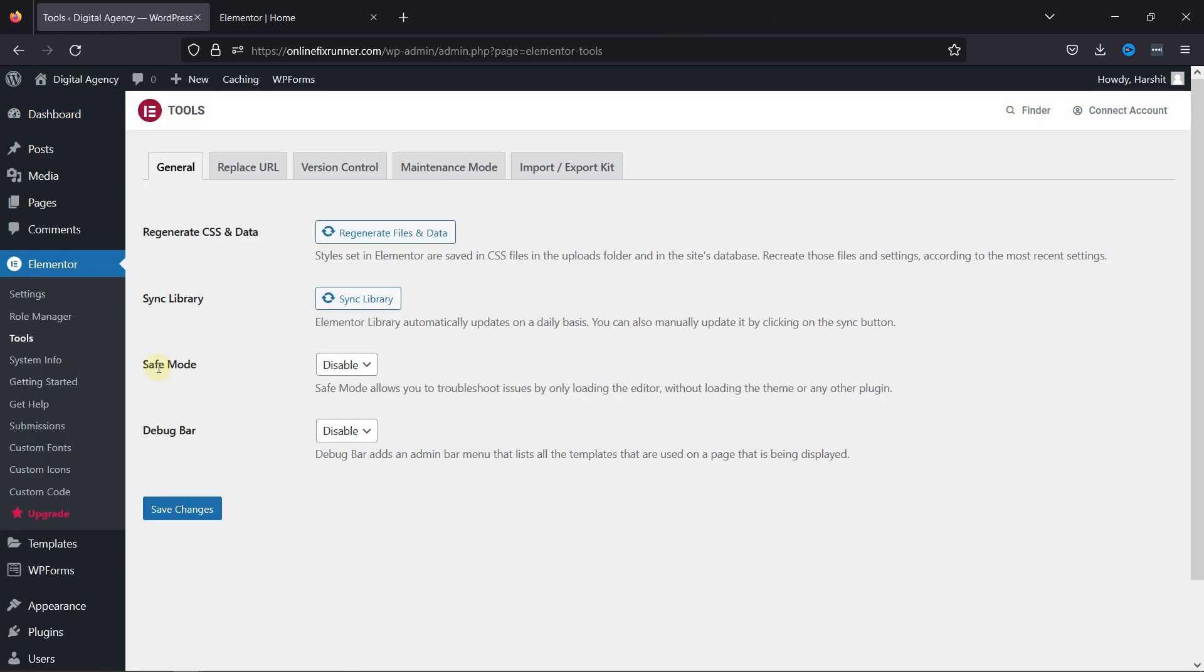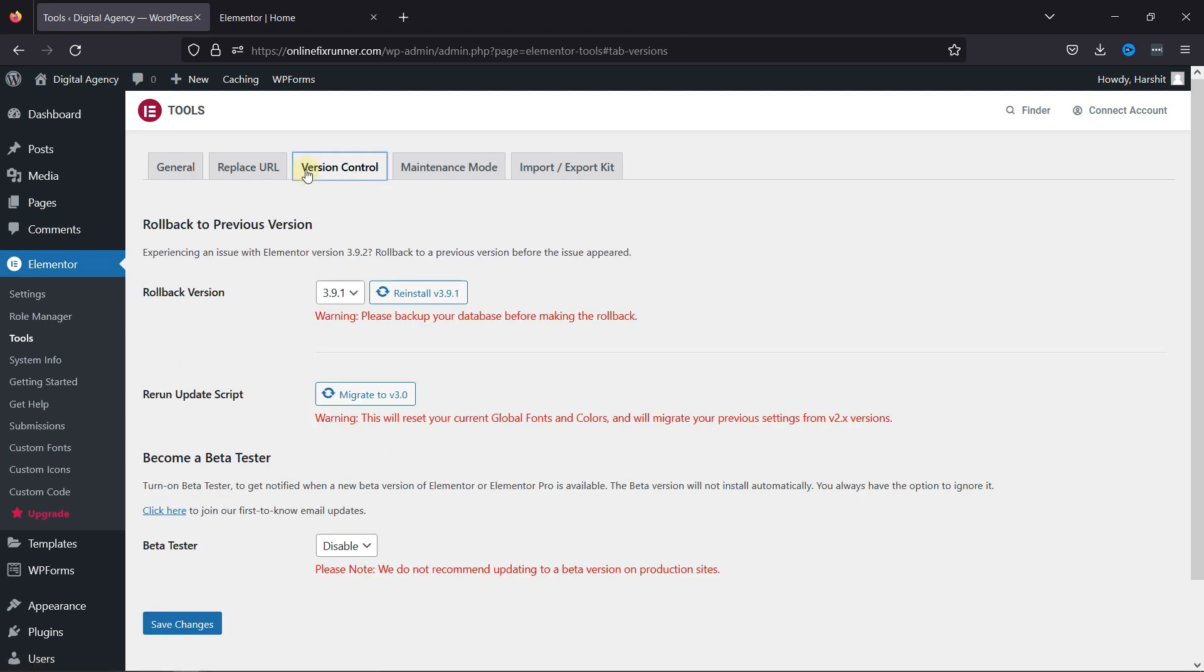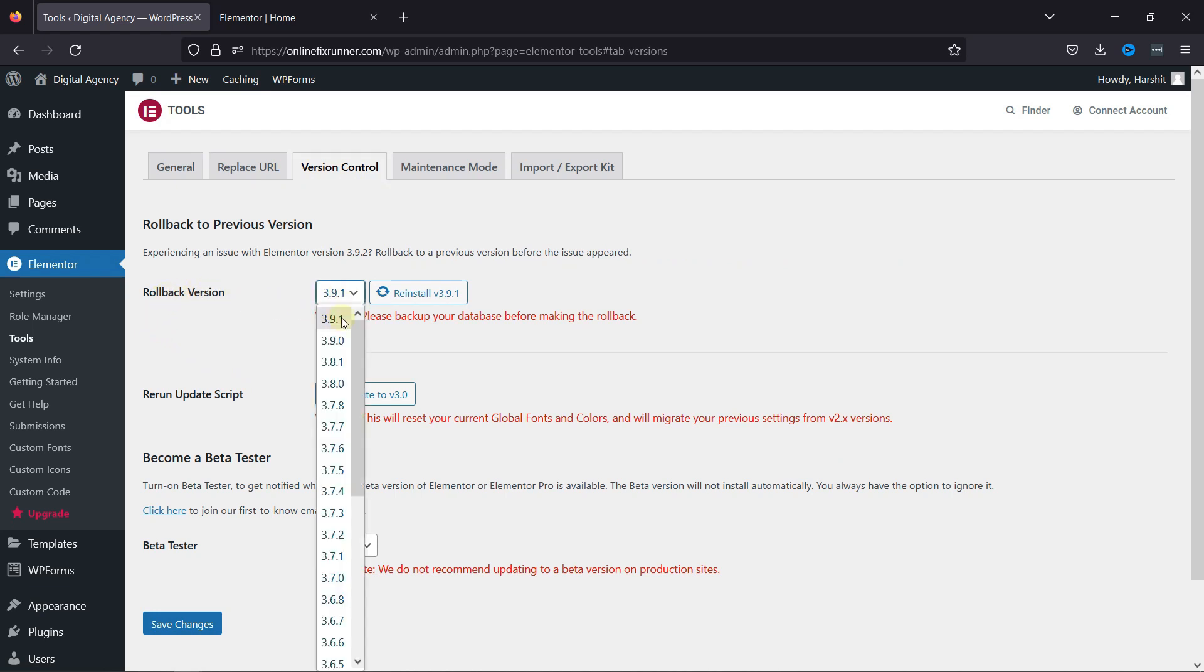Here we move to the version control tab. You can see the rollback version settings. From the dropdown, you can select the Elementor version.